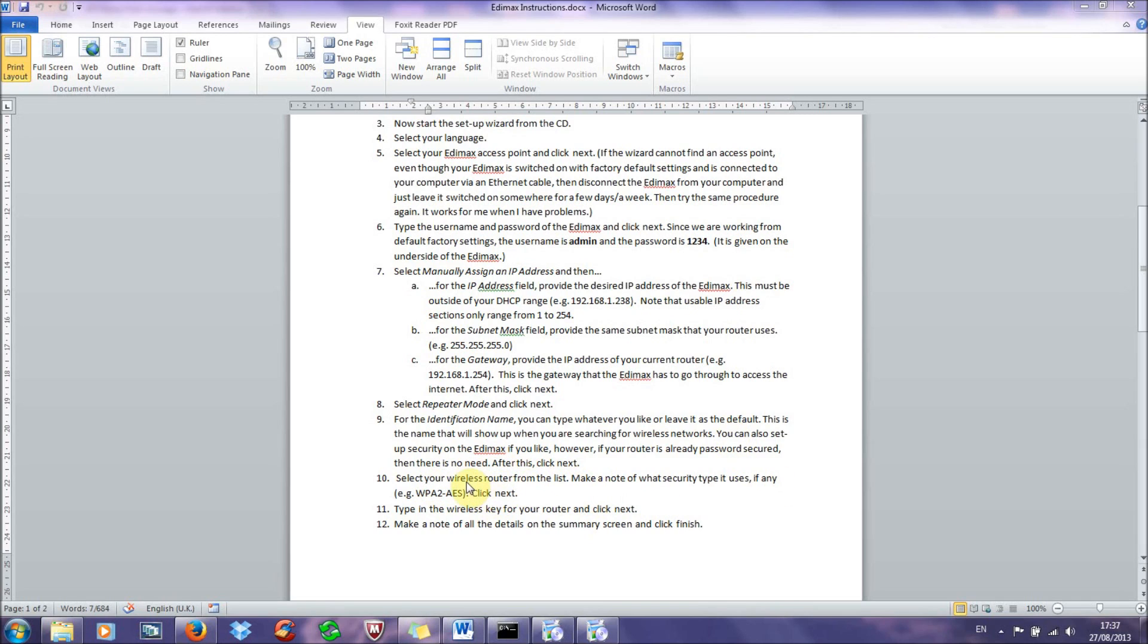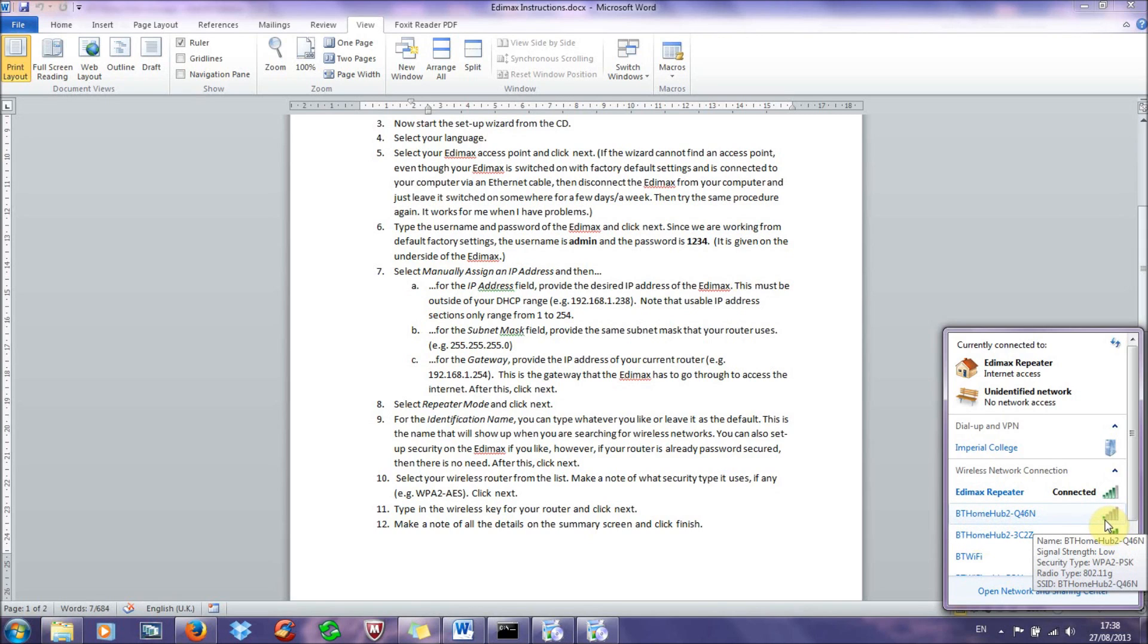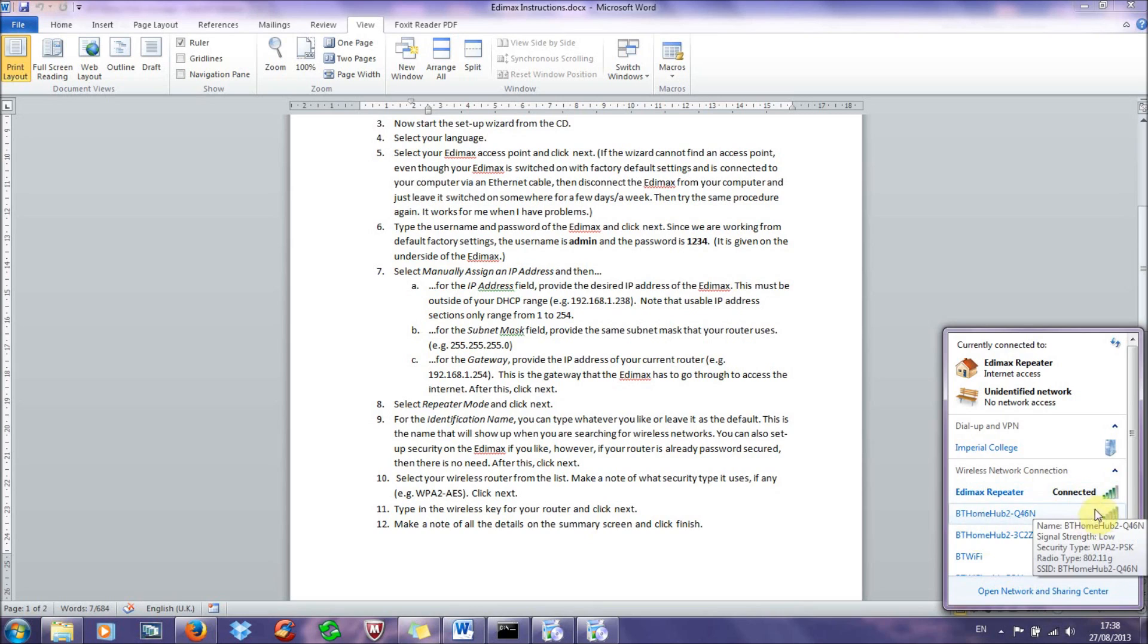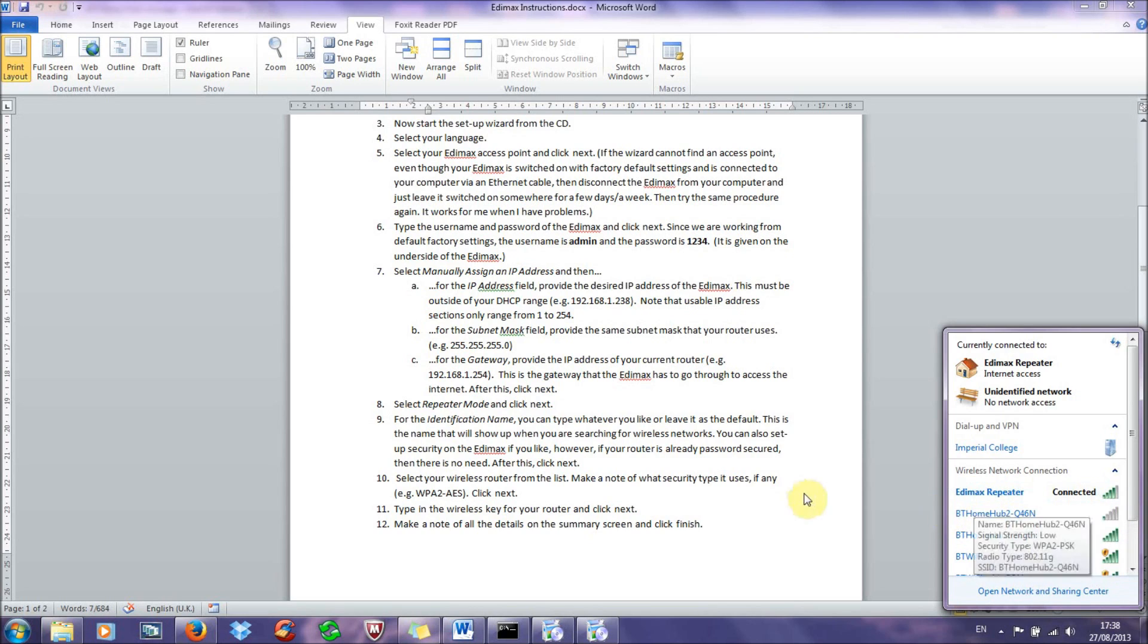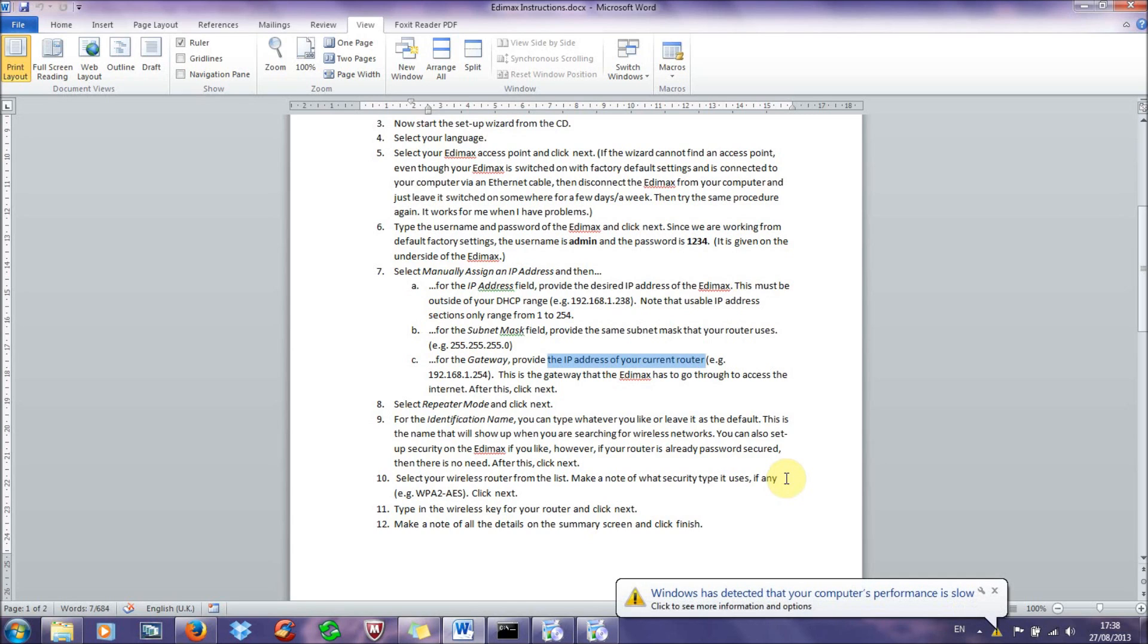And then click next. And then it'll give you a list of wireless routers. So this is the signal that you're wishing to repeat. So you select your wireless router. So you know the name of this, because this is what you're normally connecting to the internet with up until this point. So in my case, it was the BT Home Hub 2 Q46N. So you see it's got a signal strength of one bar, and I'm repeating it up to a strength of four bars. So this is my router, and this is my repeater. So select that, and make a note of what security type it uses. This will be in the right-hand column of the table. So for BT Home Hubs, it's the WPA2AES security type. But make a note of what it is, whether it's WEP or whatever. And if it hasn't got any security, then don't worry about it.